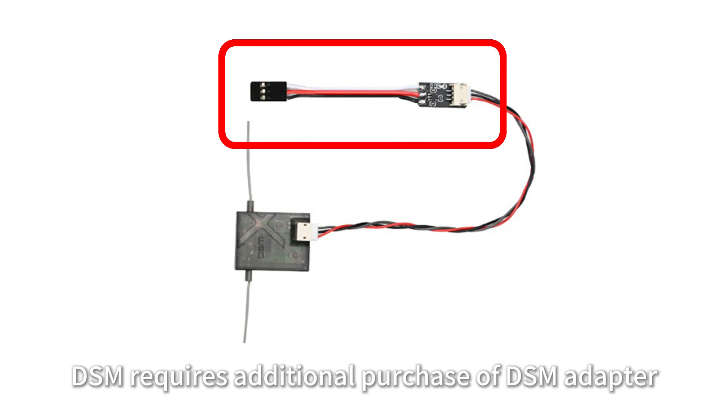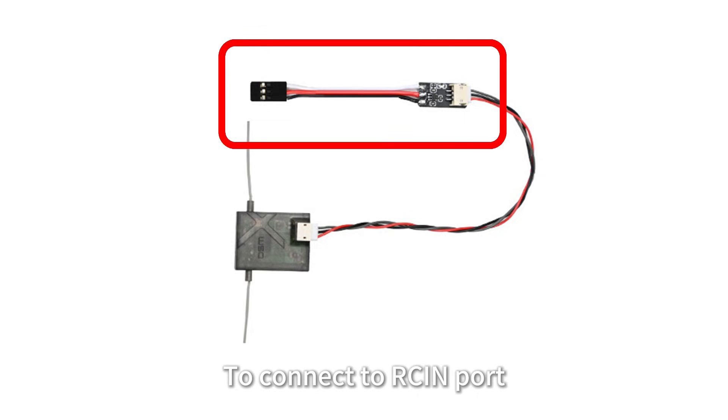DSM requires additional purchase of a DSM adapter to connect to the ARSON port.